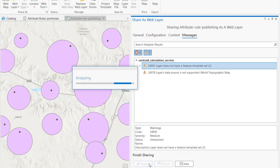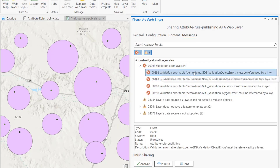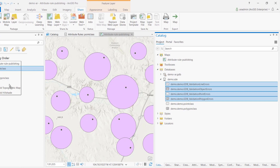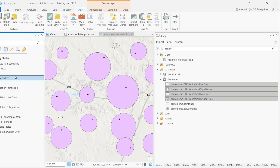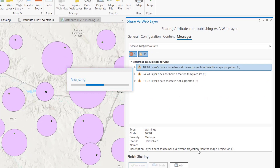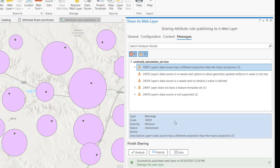One remaining error says validation requires all error tables to be added. We drag all four system error tables into the layer list. After doing that, analyzing shows no more errors and we're ready to publish. The feature service is now published successfully with validation and version management enabled.